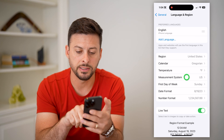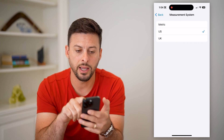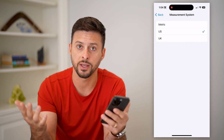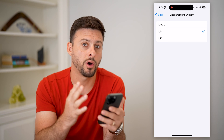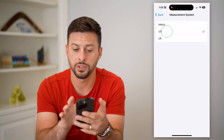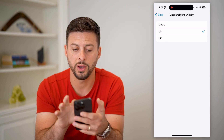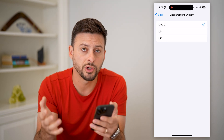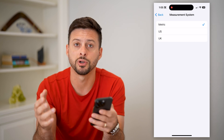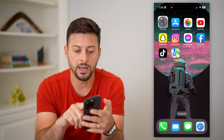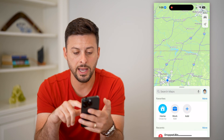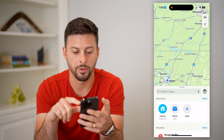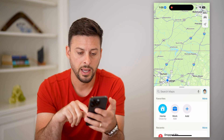You can see the Measurement System option here. Tap on it and there are a few different options. One is US — I'm in the US, so if you wanted miles you can just select US. If you wanted kilometers, you can switch over to Metric.